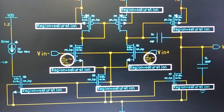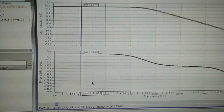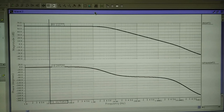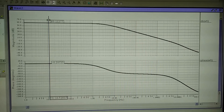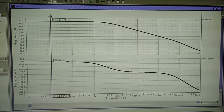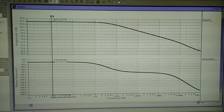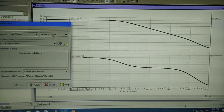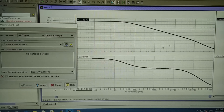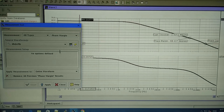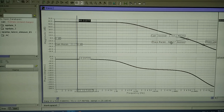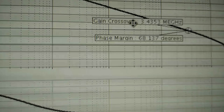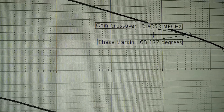After running the AC simulation, we obtain the frequency response graph for the op-amp. From the graph, our gain is 60 dB, which is equal to a gain of 1000. Verifying the phase margin from the curve, it shows a phase margin of 68 degrees and a unity gain bandwidth of about 3.43 MHz.